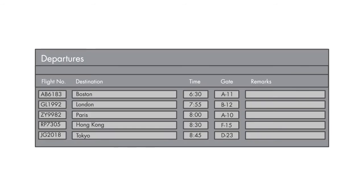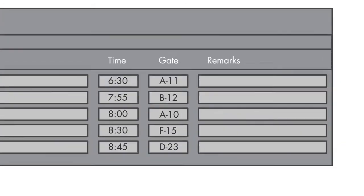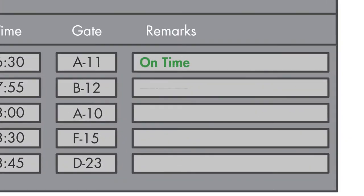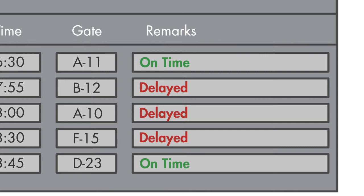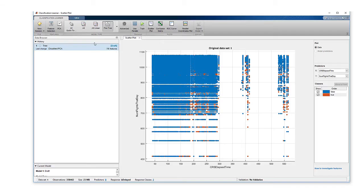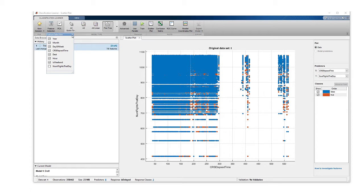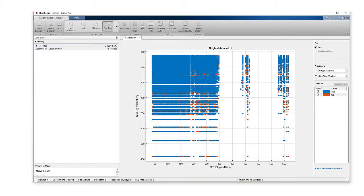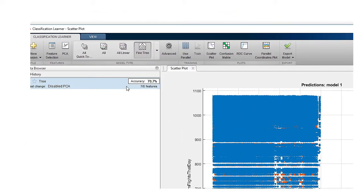Let's take a simple example where we want to predict whether a flight is going to be delayed or not. In the raw data, we have information such as the month of the flight, the destination, and the day of the week. If I fit a decision tree just to this data, I'll get an accuracy of 70%.